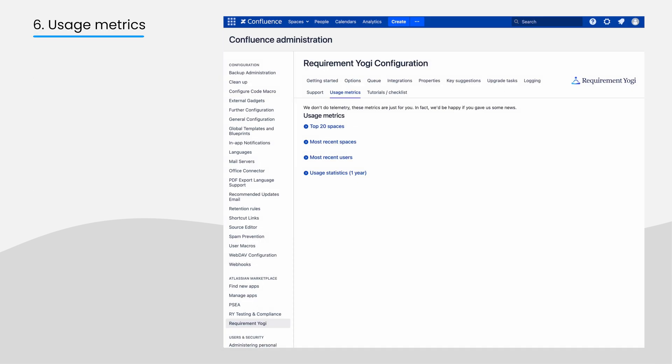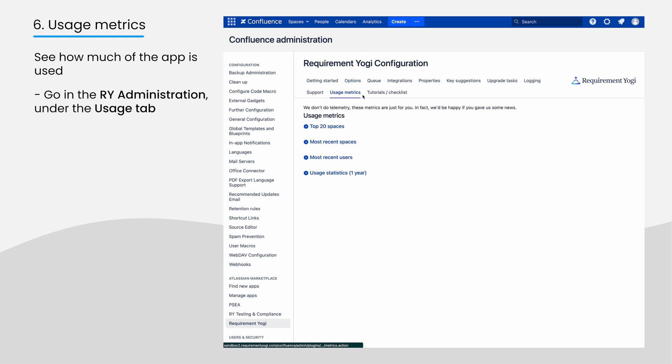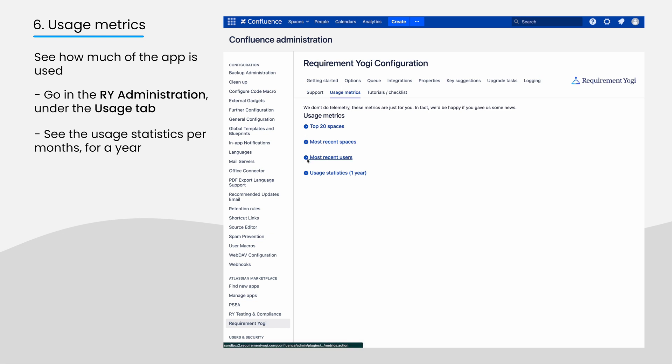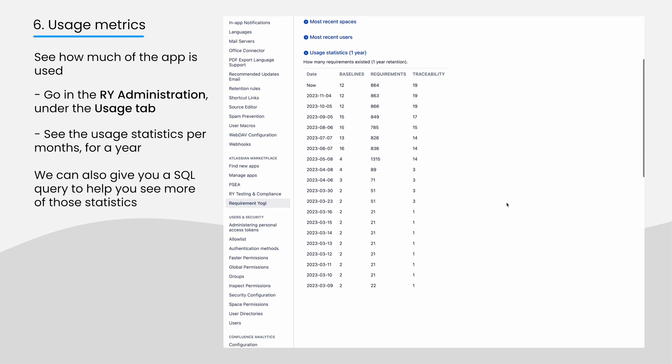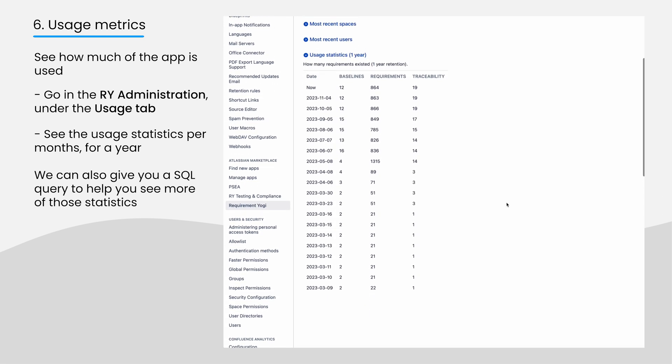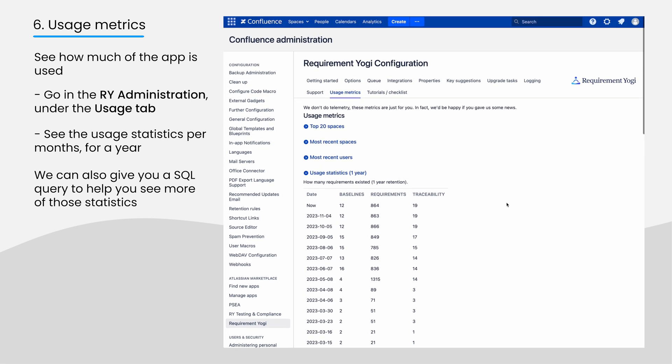System administrators are sometimes involved in checking the usage of apps. You will find interesting figures in the usage metrics tab, especially the monthly statistics. Our support team can also help you perform the perfect SQL query to retrieve statistics directly from the database.